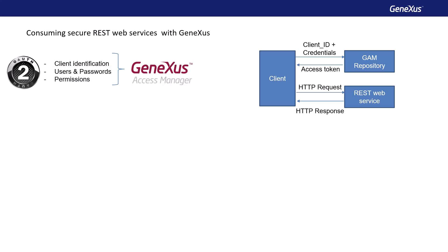And then provide the client identifier, client ID, of the application, username, and password to the consumer of the service.